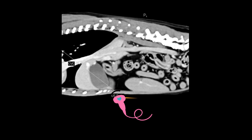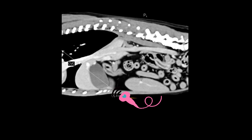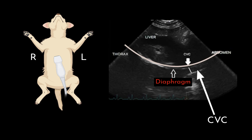To image the CVC at the subxiphoid site, the transducer is placed longitudinally under the xiphoid process and angled cranially to visualize the diaphragm. The ultrasound probe is fanned to the right of the midline until the CVC is identified at the point where it crosses the diaphragm.